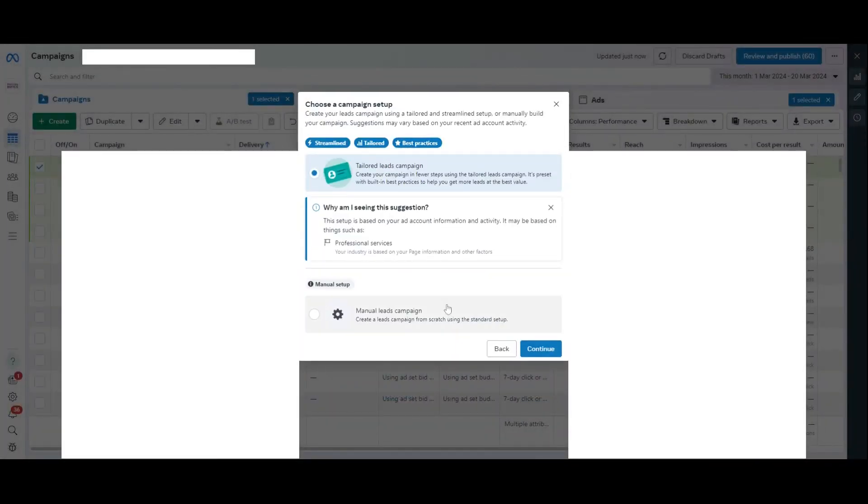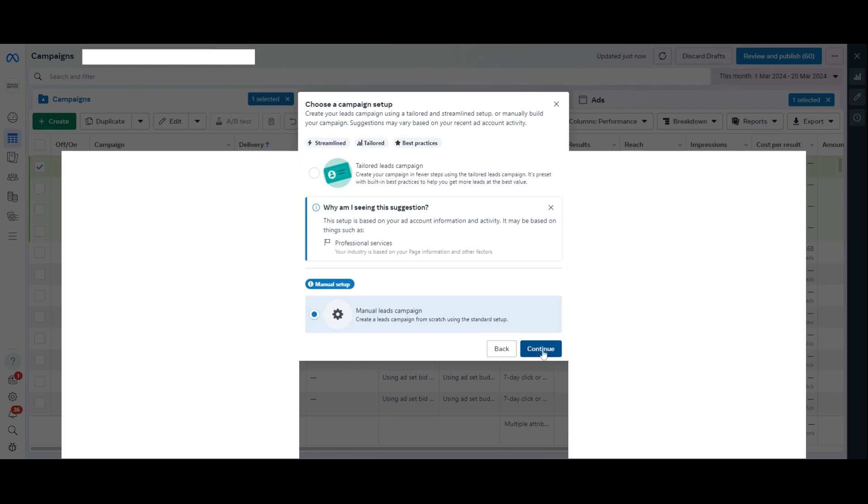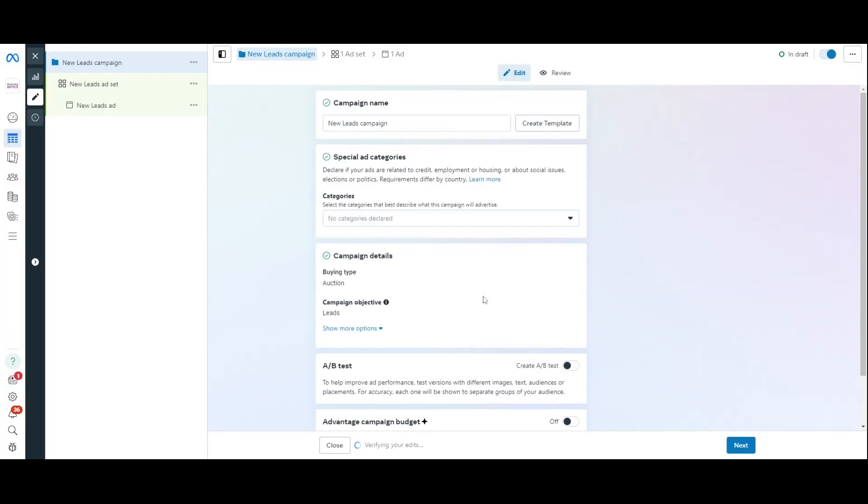Now, you've got the ability to use the streamlined campaign in order to get that to do a lot for you, but I want to do manual setup. I love manual setup. It just lets me have a bit more control because I understand it. And if you can use manual setup, it's something that I advise you to do. So, I'm going to press Continue there and just let that load.